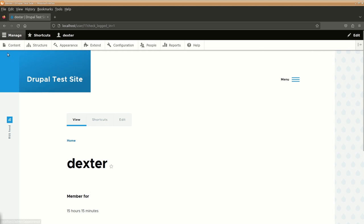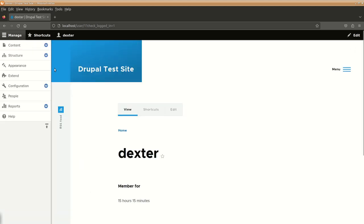You can either have this administrative menu on the top or by clicking on this, you can get it on the left hand side as per your convenience.